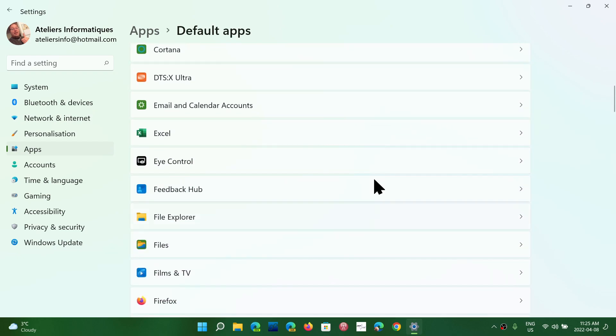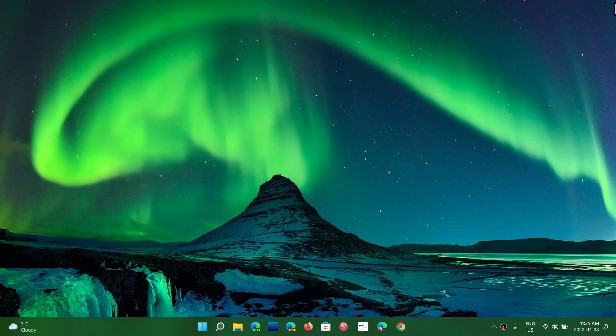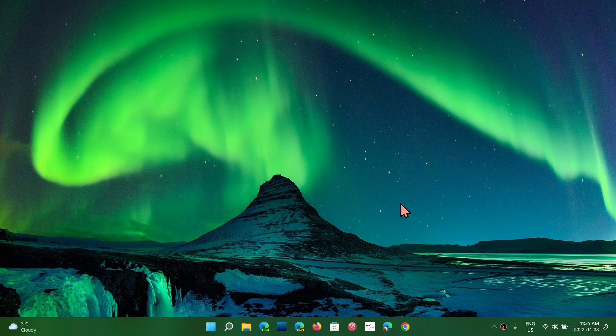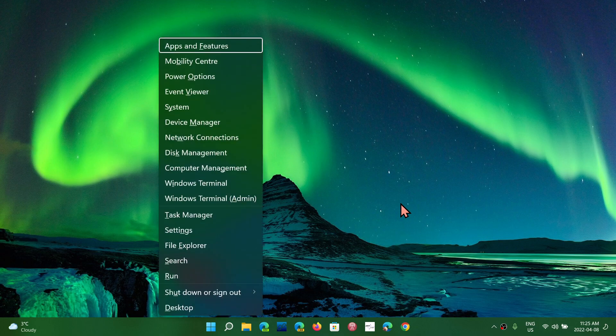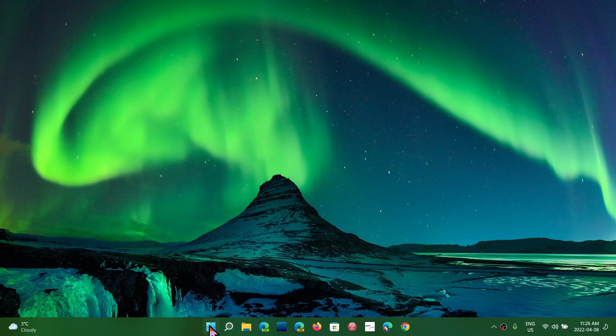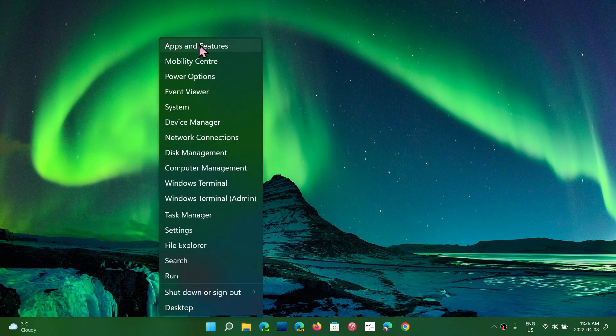So anyways, this is the way it works, and it gives you access directly to all the apps and info that you need quickly. Keyboard shortcut: Windows key with the letter X, or right-click on the start button. Apps and features is at the top.